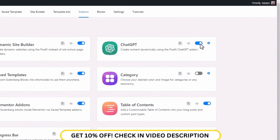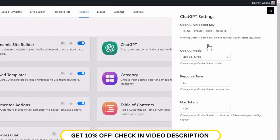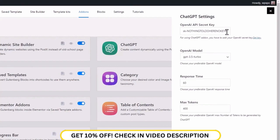Now we need to configure the add-on. Click on the settings icon next to the add-on. Now we need to enter the OpenAI API secret key. If you don't have a secret key, you can get one by clicking on the get key link.